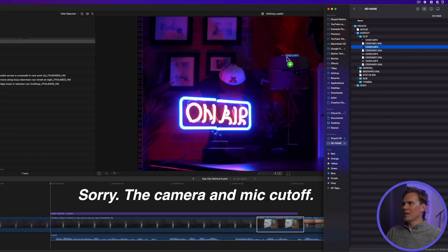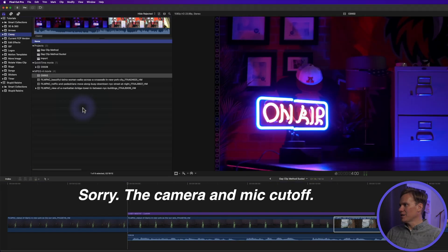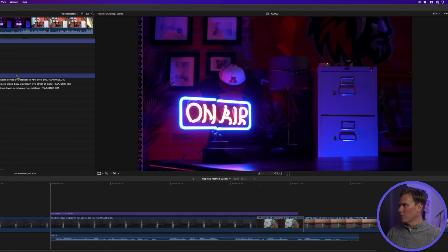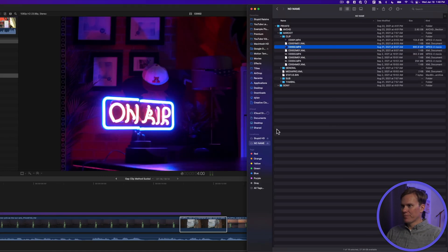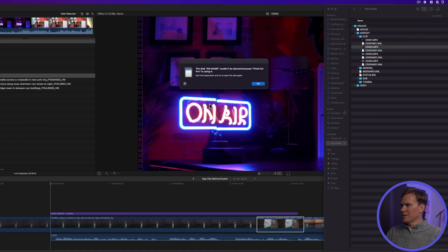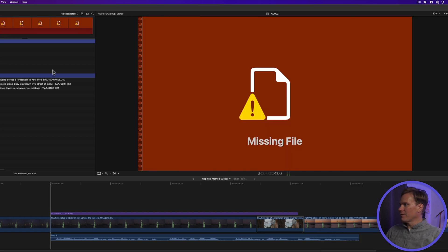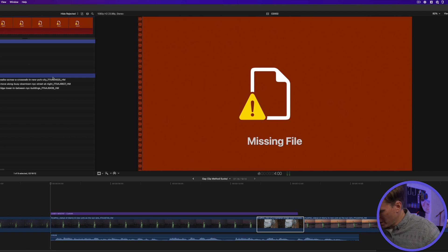Next I caught Casey dragging and dropping his files into Final Cut Pro. There's a better way to import, because if the file changes location — like if you eject the card — it breaks in Final Cut Pro. The file goes missing. I showed him a better way.